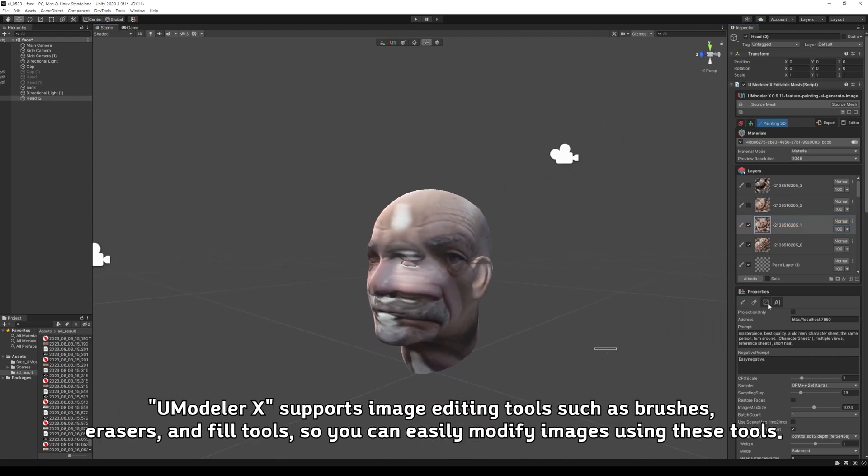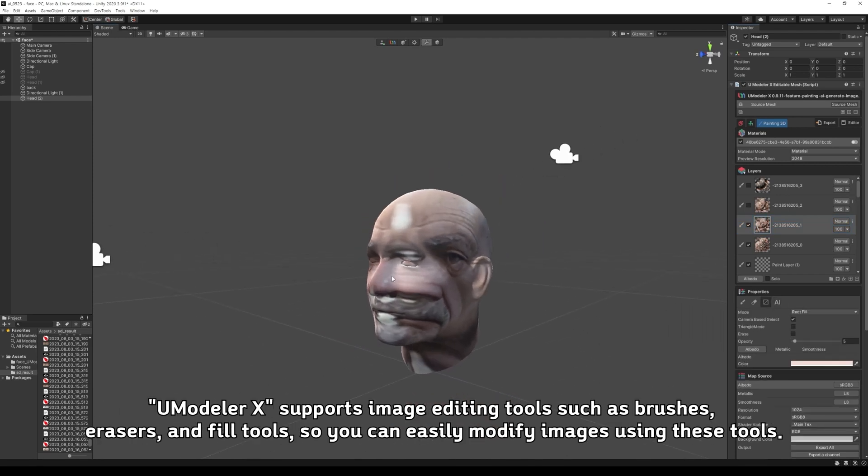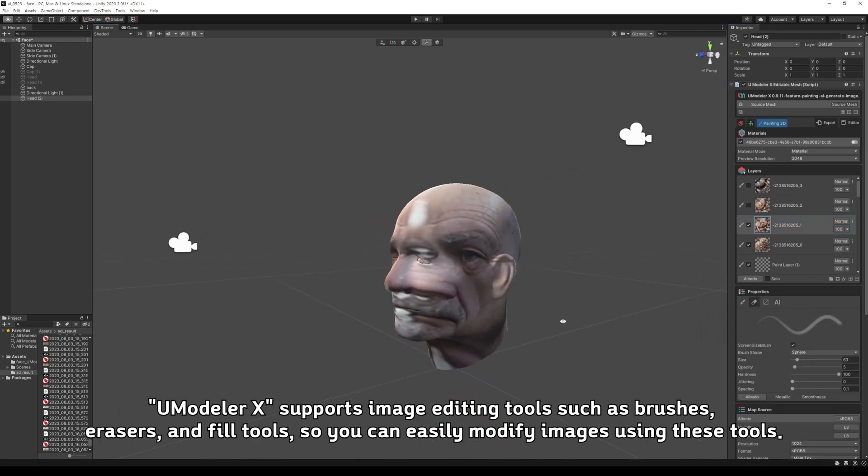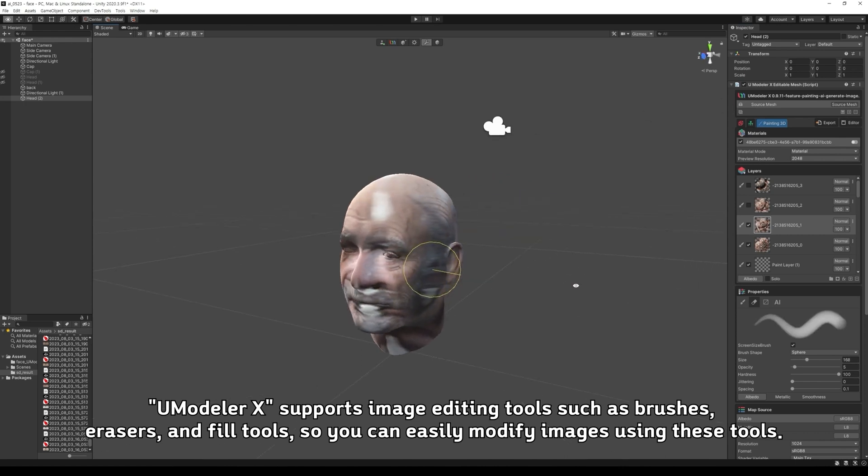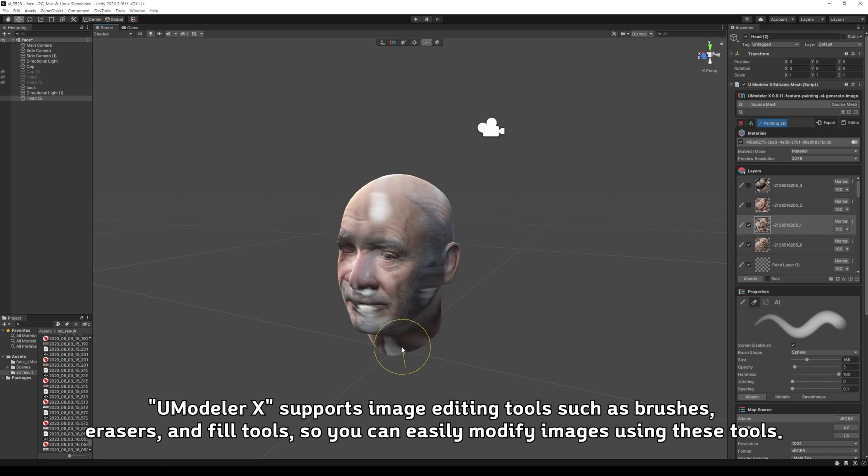Turn the layers on and off to review the images and adjust any stretched or unnecessary parts of the image. UModeler X supports image editing tools such as brushes, erasers, and fill tools, so you can easily modify images using these tools.